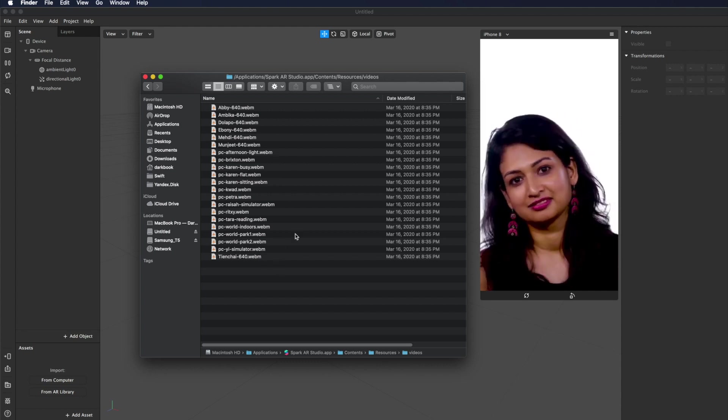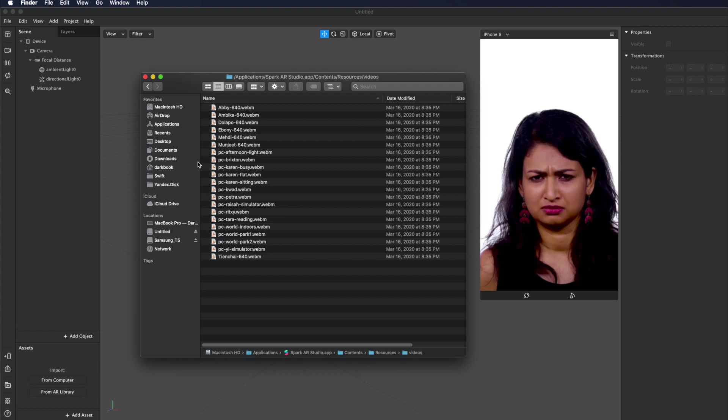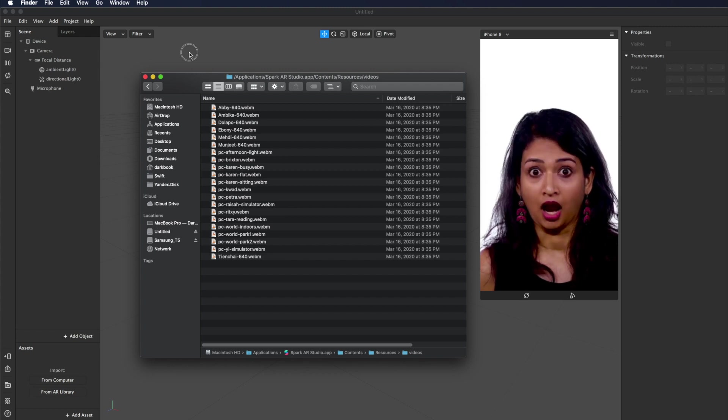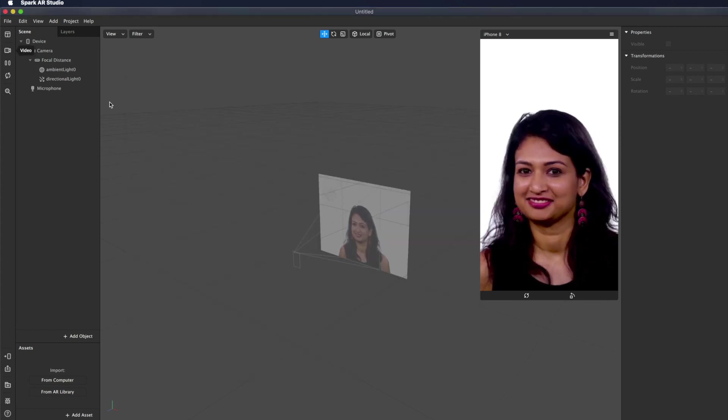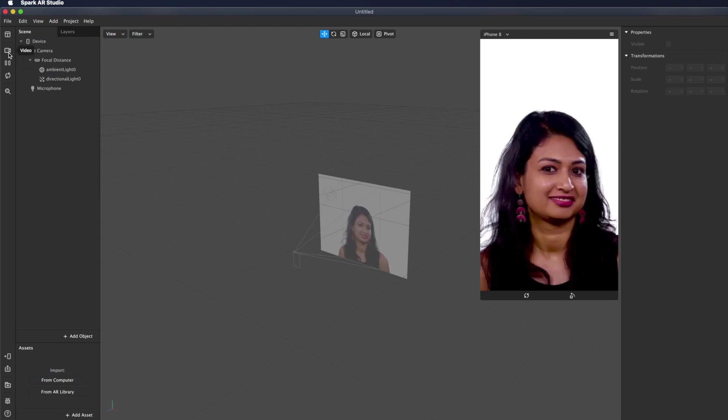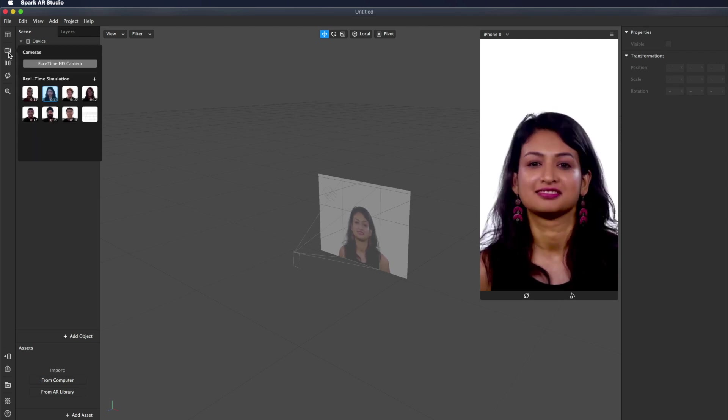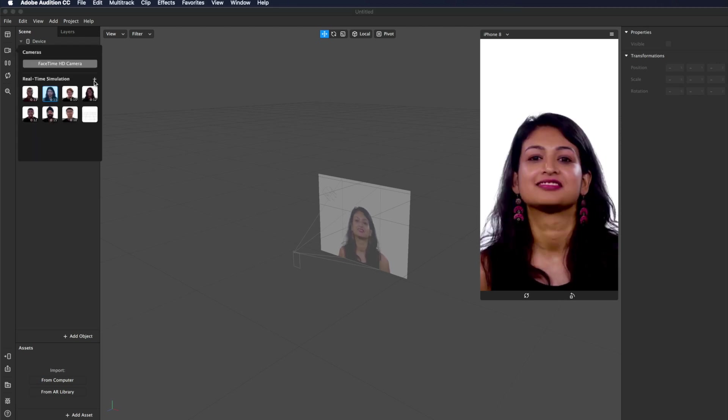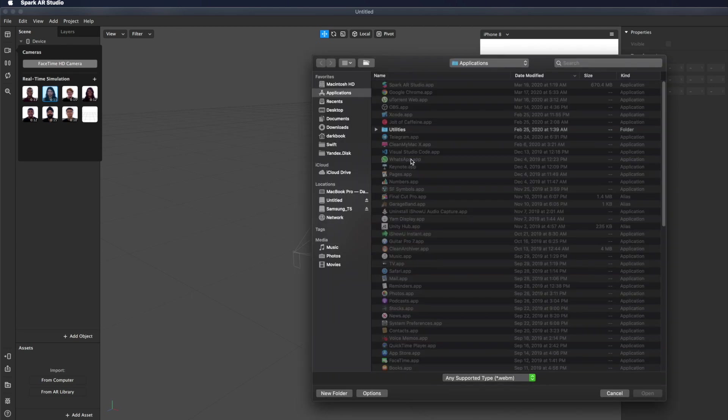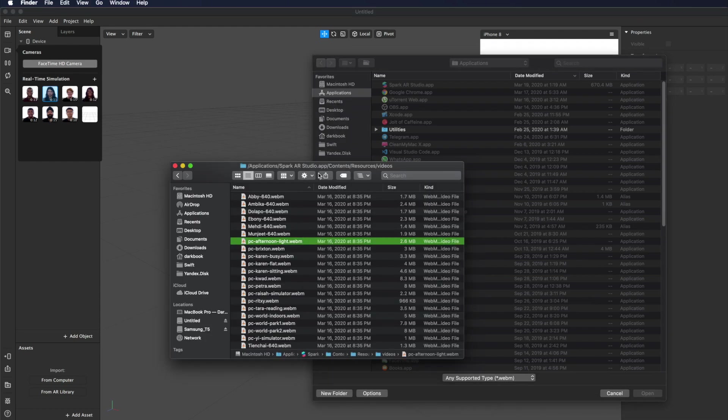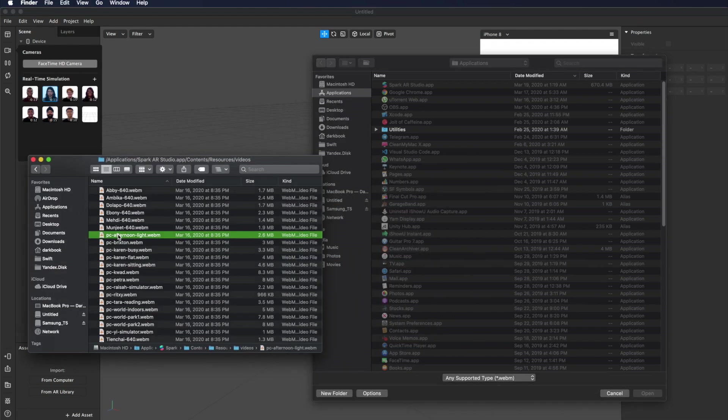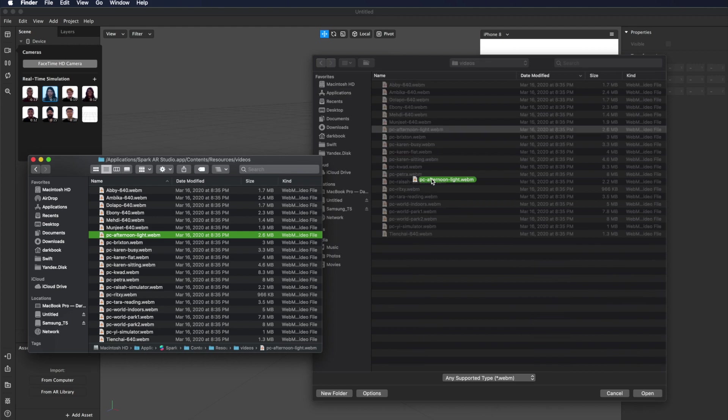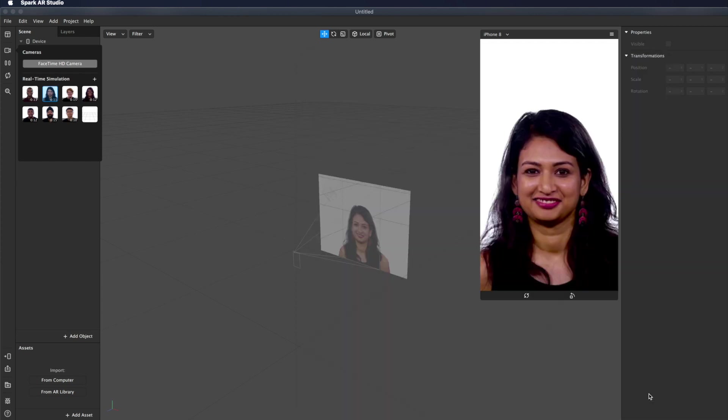These clips with 640, these are standard videos that you see in Spark AR. We have seven, six plus one, but we have other videos here and we can add them. So just open your Spark AR Studio, click here, click on plus.